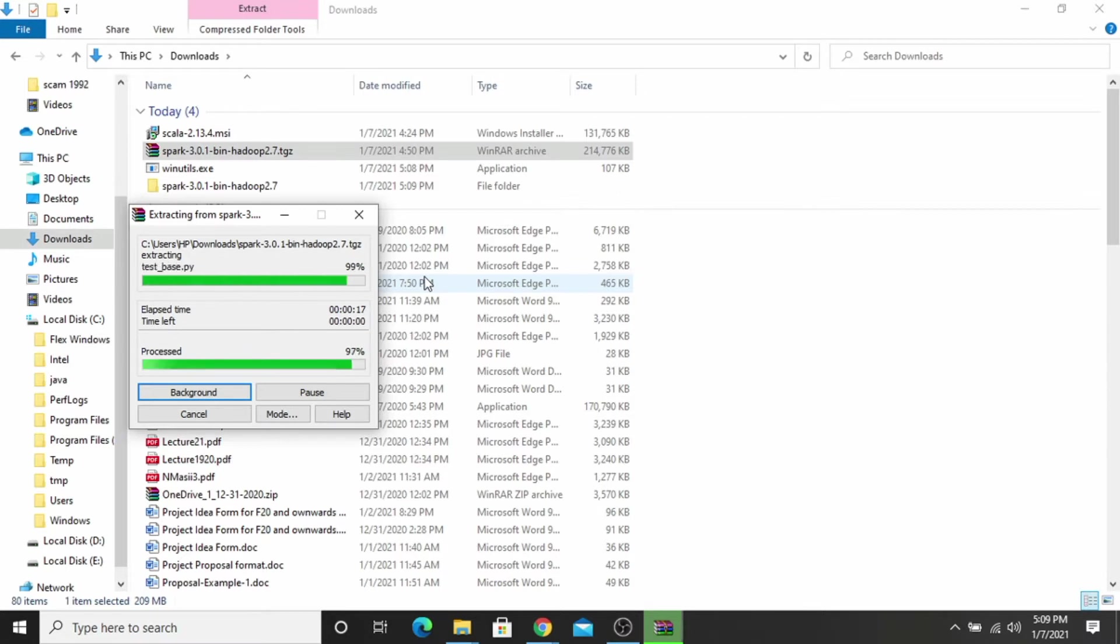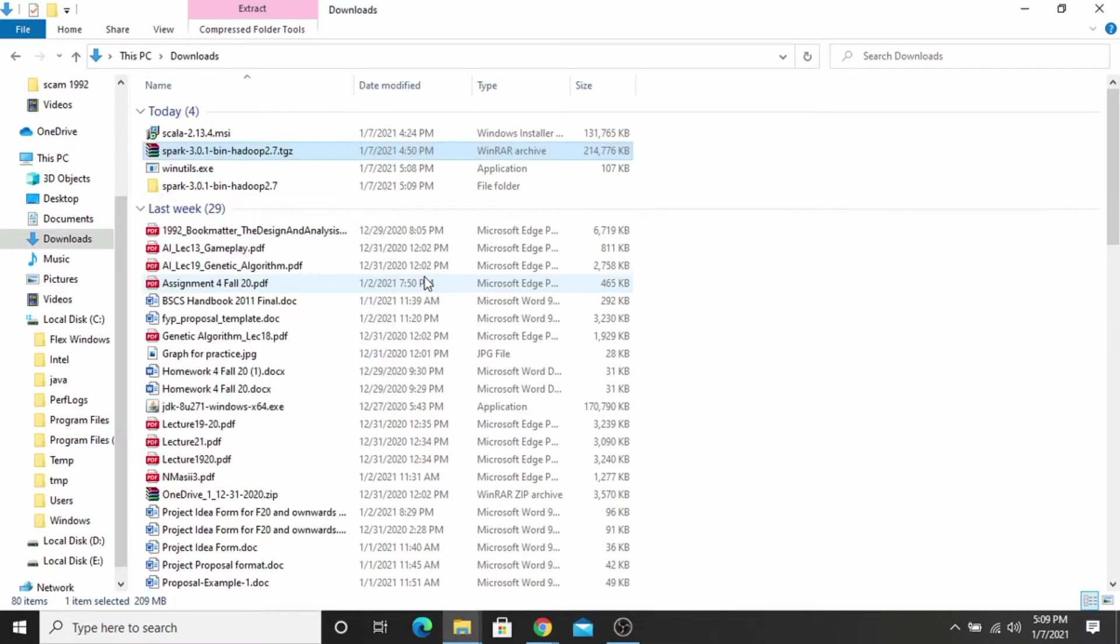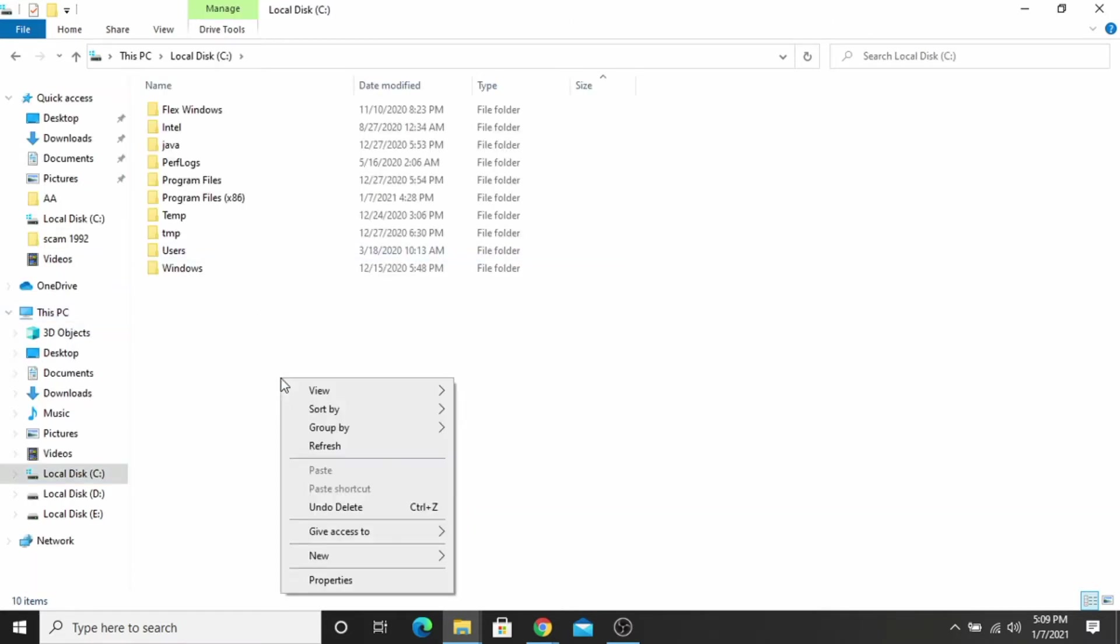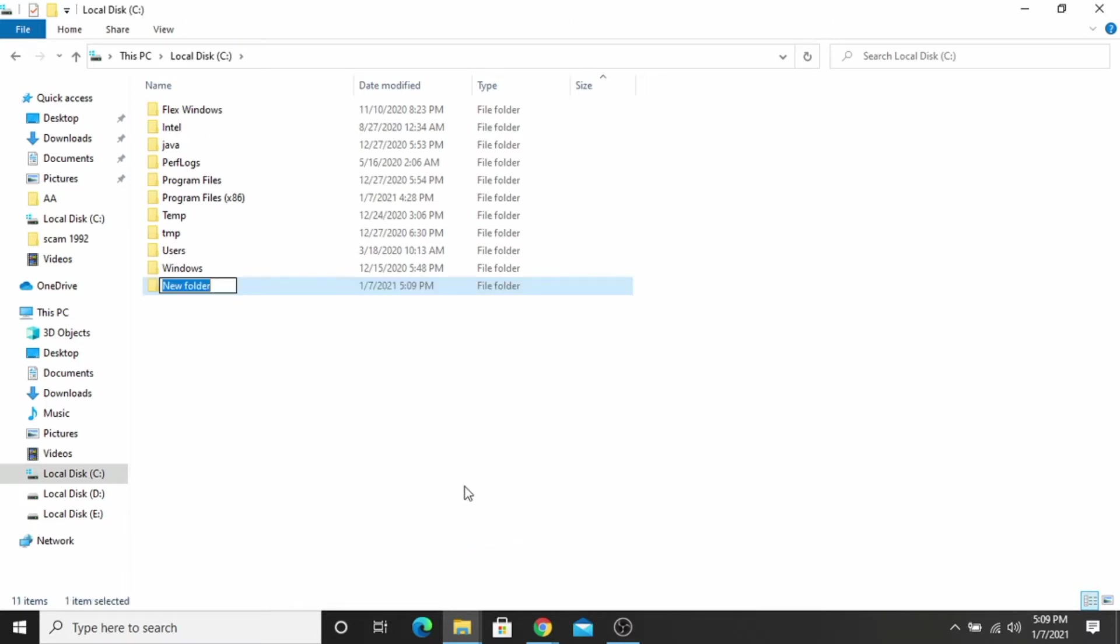Now the file is extracted successfully. Go to the local disk C. You have to make two folders here, named Spark and the other one is Hadoop.